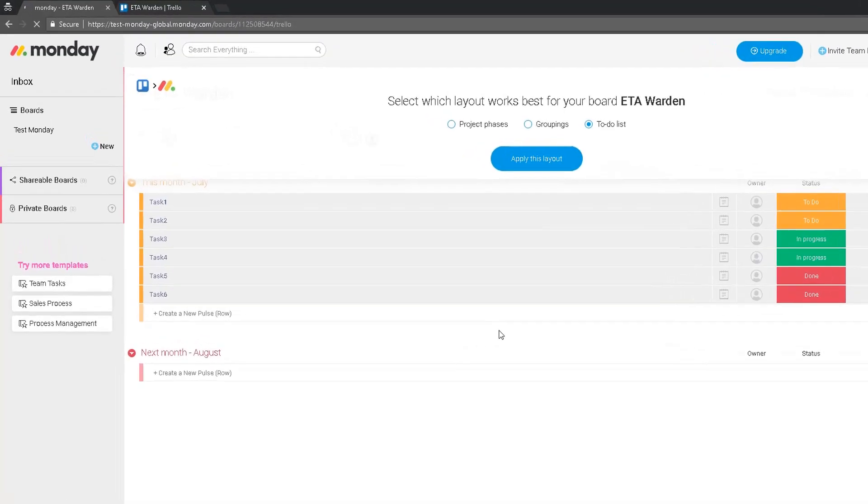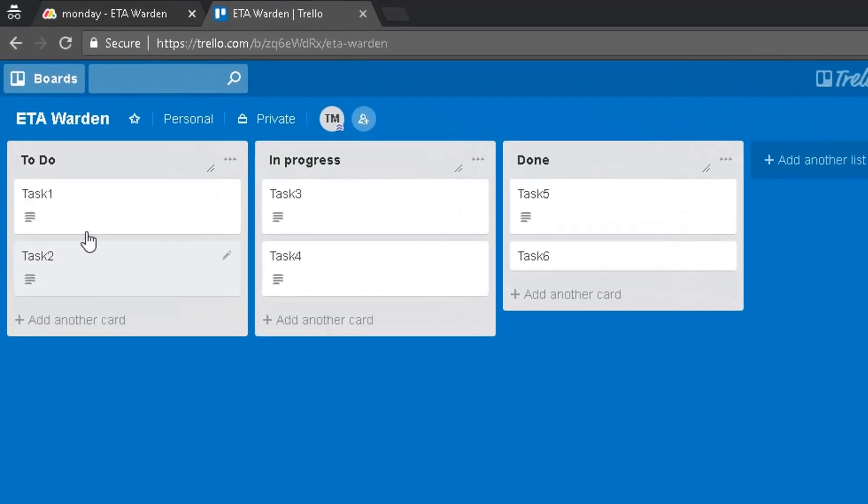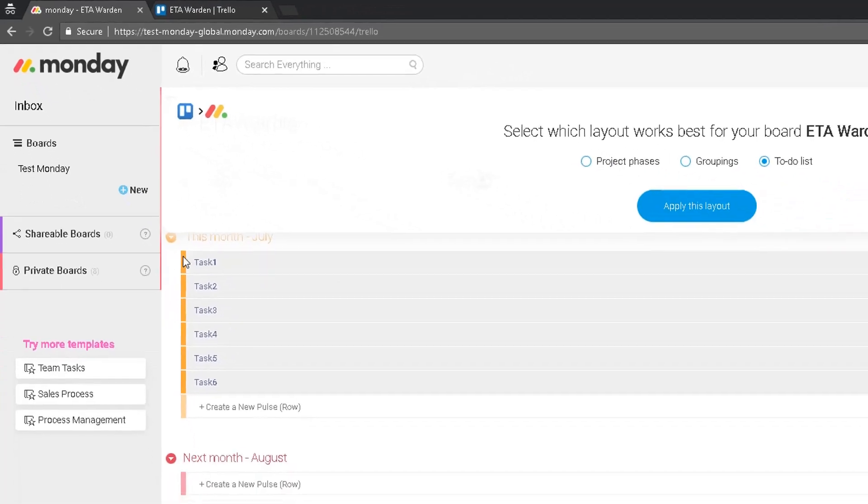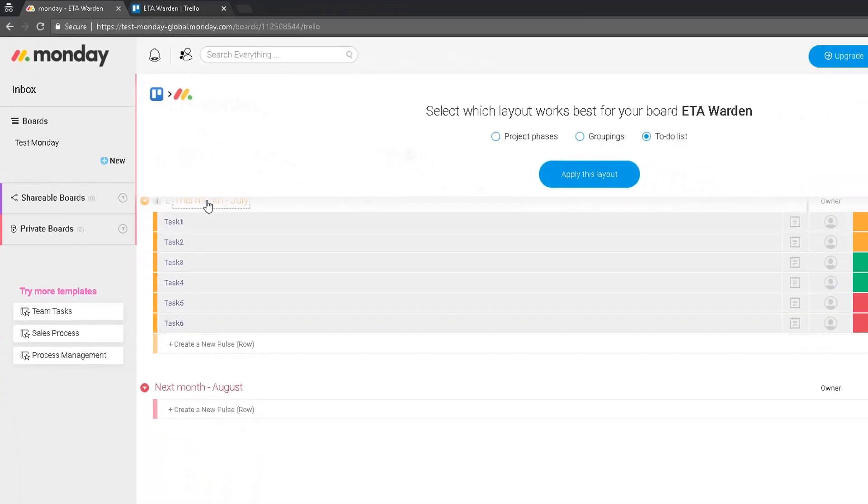Okay, as you can see, those tasks were imported. I have six tasks and I can see the six tasks here.